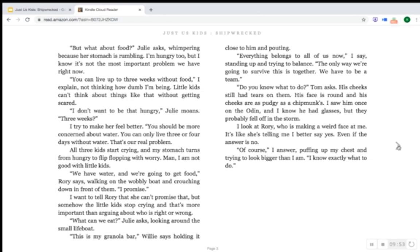"Do you know what to do?" Tom asks. His cheeks still had tears on them. His face is round, and his cheeks are as pudgy as chipmunks. I saw him once on the Odin and I know he had glasses — they probably fell off in the storm. I look at Rory, who is making a weird face at me. It's like she's telling me I'd better say yes, even if the answer's no. "Of course," I answer, puffing up my chest and trying to look bigger than I am. "I know exactly what to do."